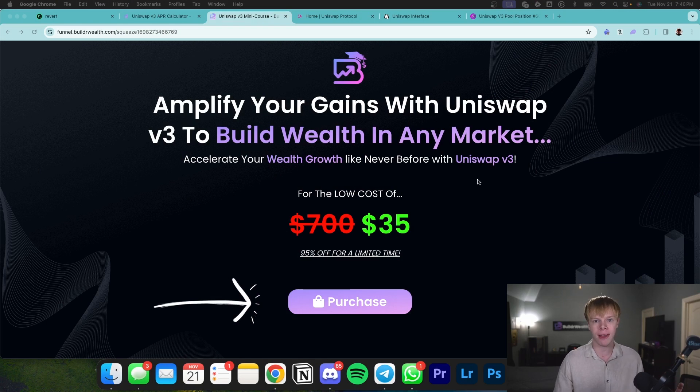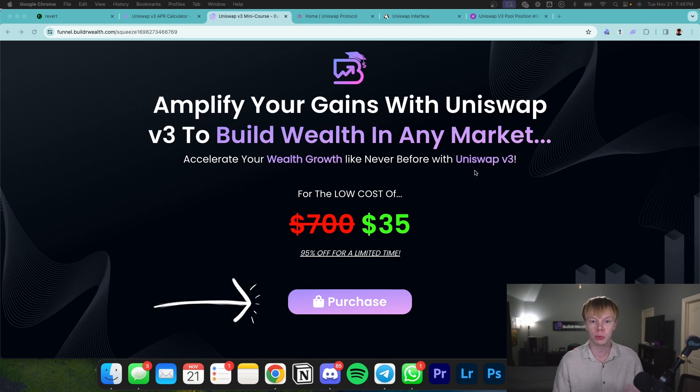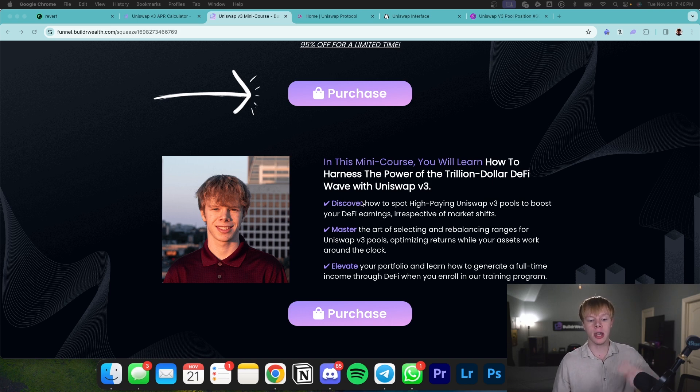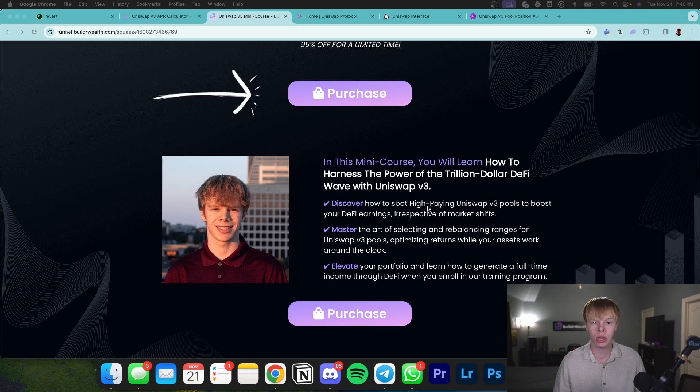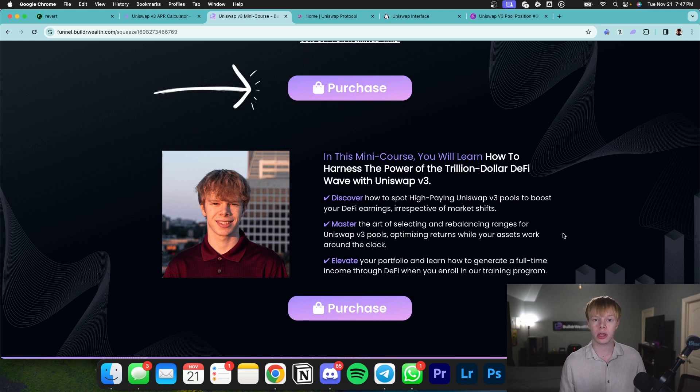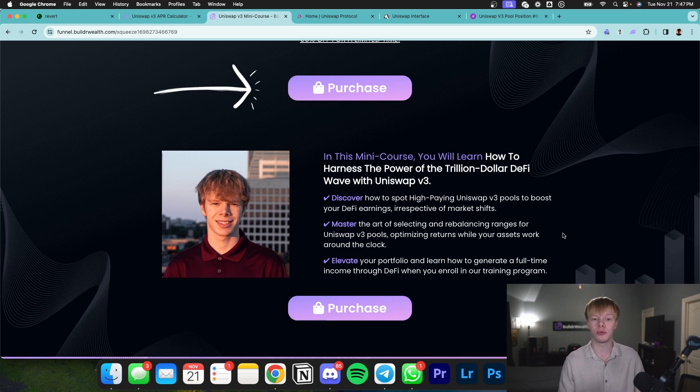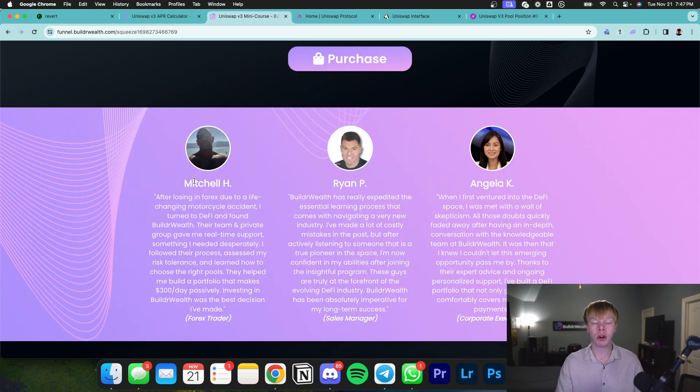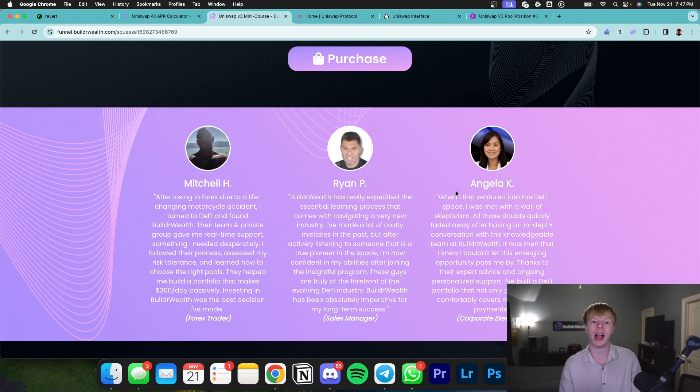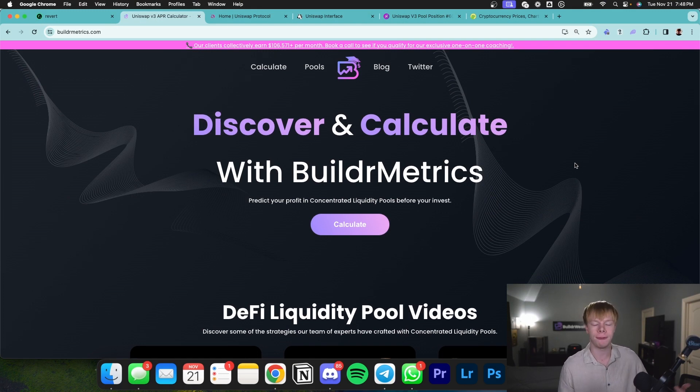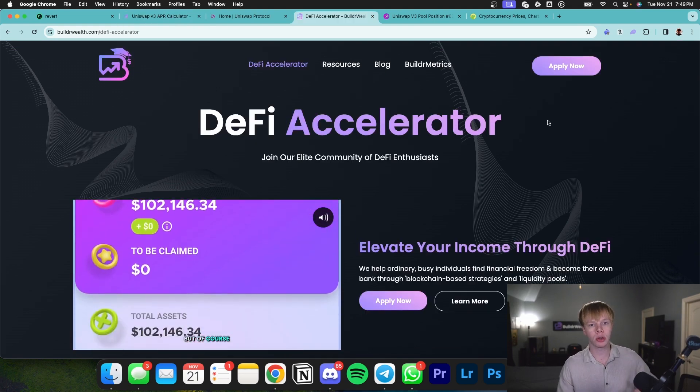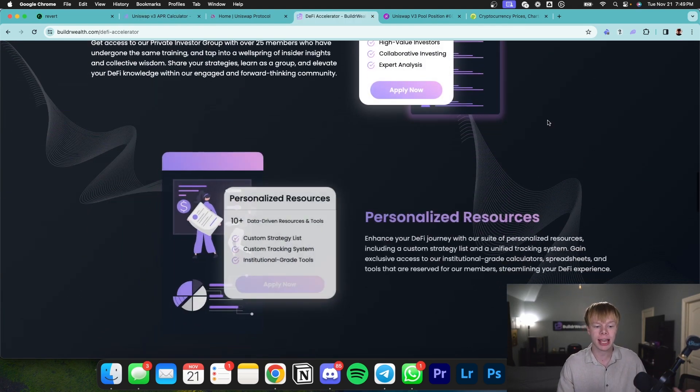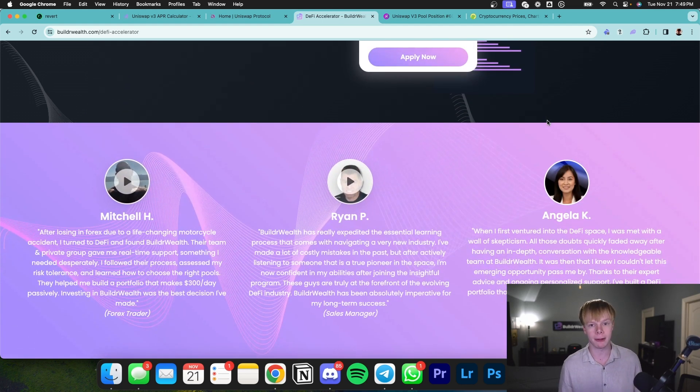Before I go further, I want to mention we have a $35 mini course that teaches you the four key fundamentals of Uniswap V3 concentrated liquidity pools. It teaches you the basis of Uniswap V3, how to discover high performing liquidity positions before they perform, how to select ranges to maximize profits and minimize impermanent loss, and when to rebalance your positions. Mitchell is now making roughly $500 per day from his Uniswap V3 positions and Ryan and Angela have done very well too. The link is down below. We've already had over a hundred people purchase this course. It's meant to be a resource so you can try out Uniswap V3.